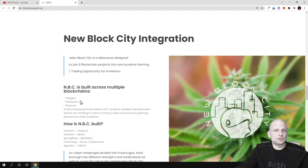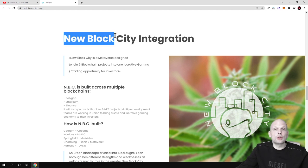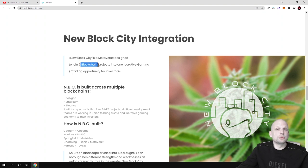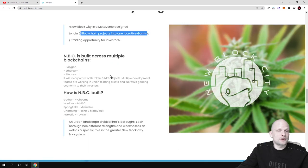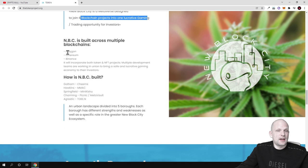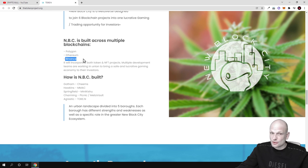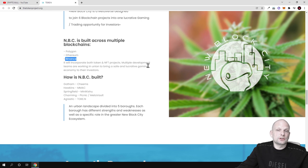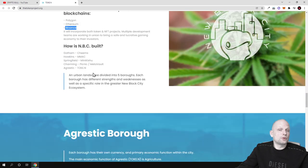Actually currently all around the world people are interested in cannabis and I believe that this is also one of those things which could become big in future. That's why I am reviewing these types of projects here on Crypto.blog. New Block City integration: New Block City Metaverse designed to join six blockchain projects in one lucrative gaming and trading opportunity for investors. This will be available on Polygon, Ethereum and Binance chain.